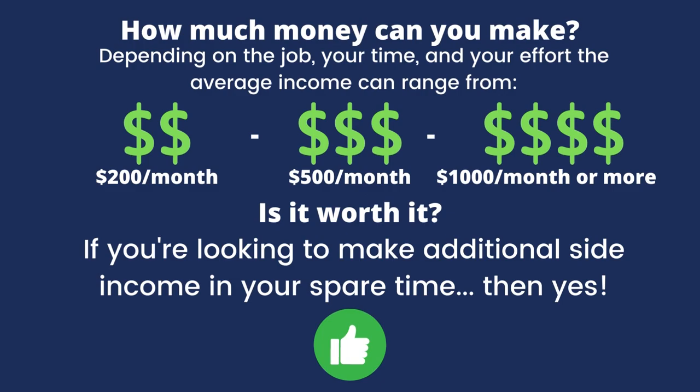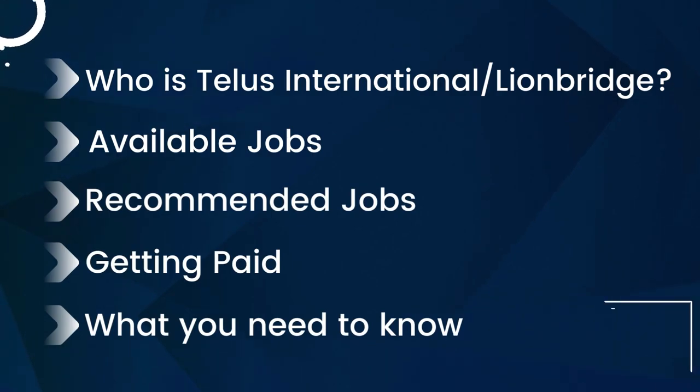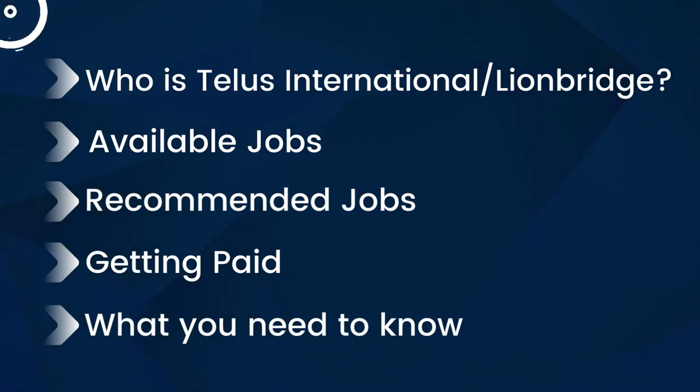Now as far as is it worth it, my honest answer is that if you're looking to make additional side income in your spare time, then yes it is worth it to apply and work one of these jobs.